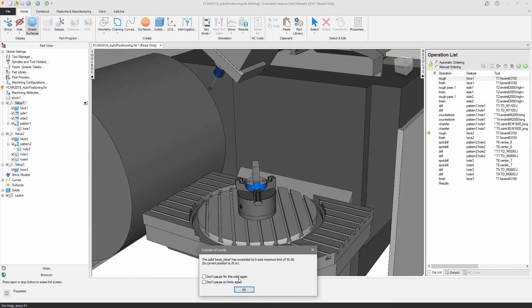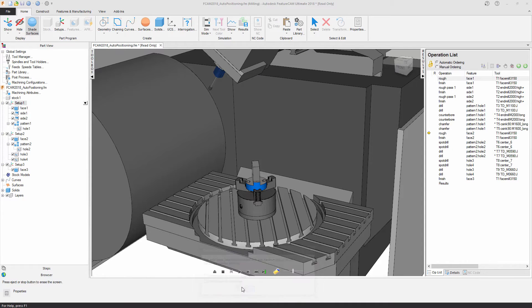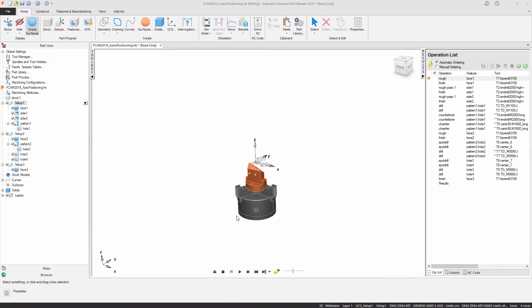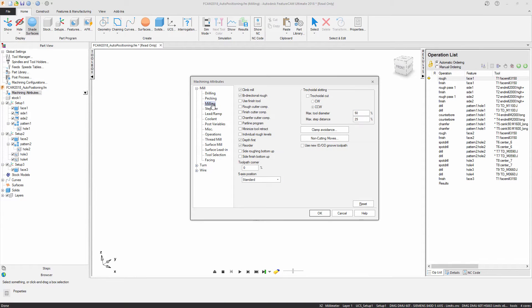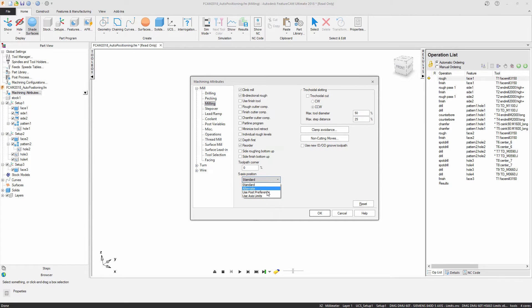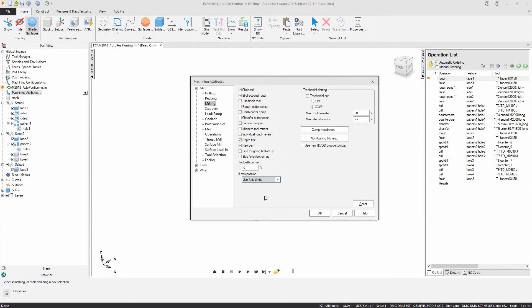So what I'm going to do is I'm just going to exit out of the simulation and I'm going to navigate into machining attributes. By displaying the milling properties you can see we have this option to change the 5-axis position by default. So as you can see it's currently set to standard, but what we have is this new option which allows us to use the axis limits that have been defined.